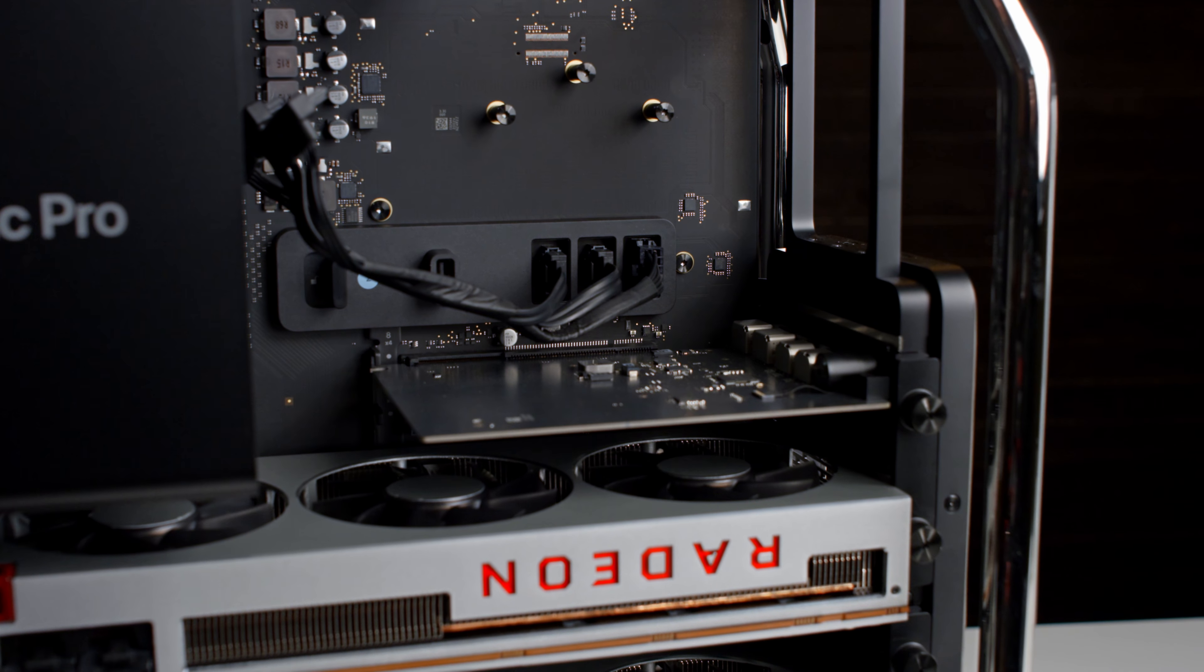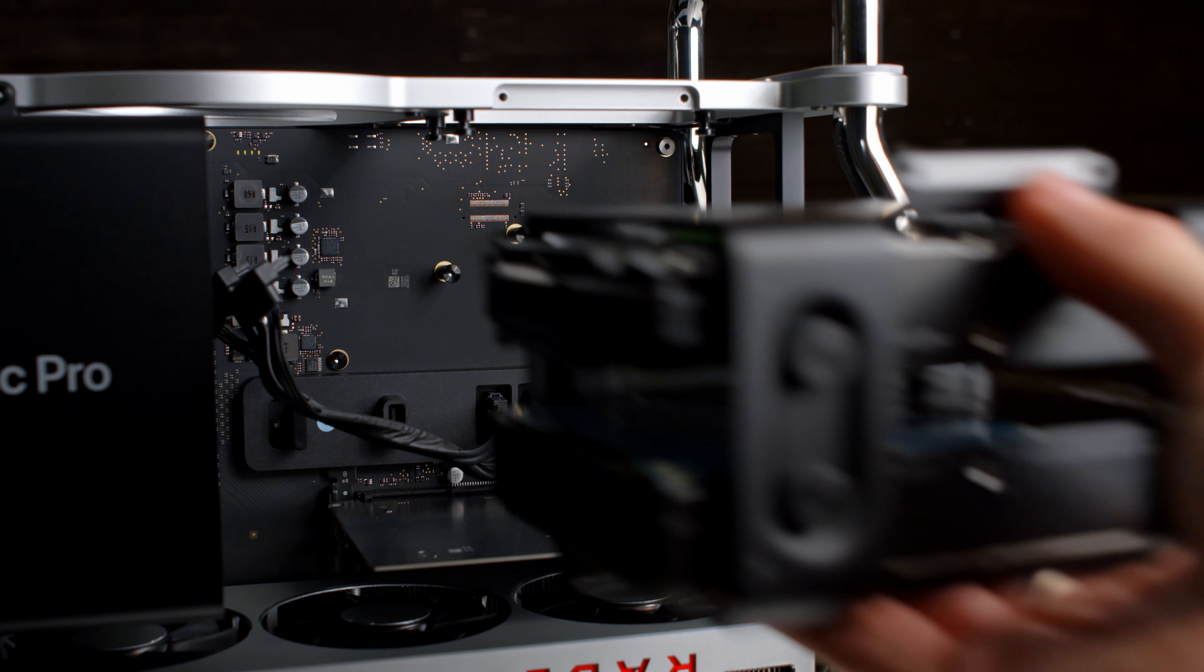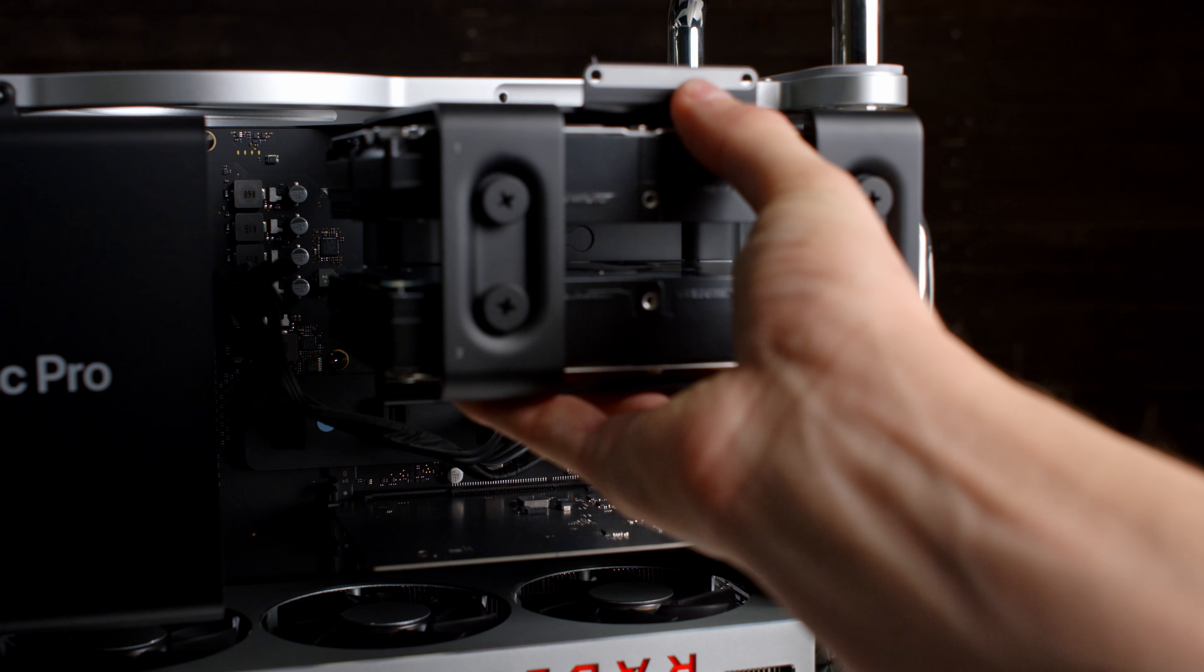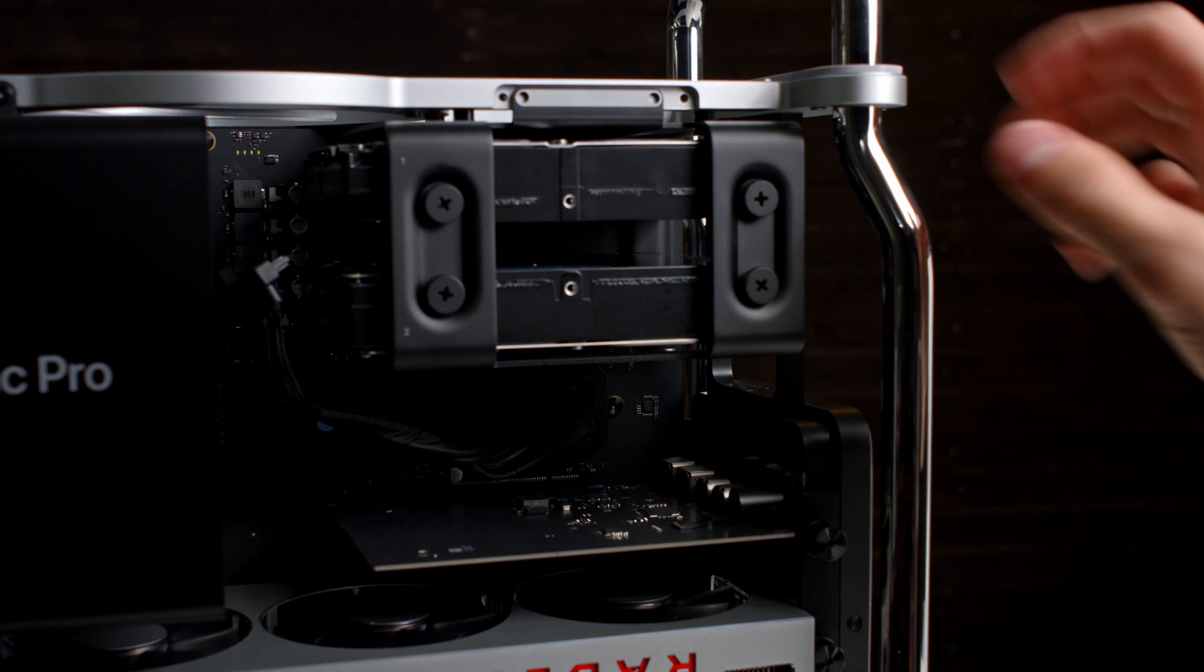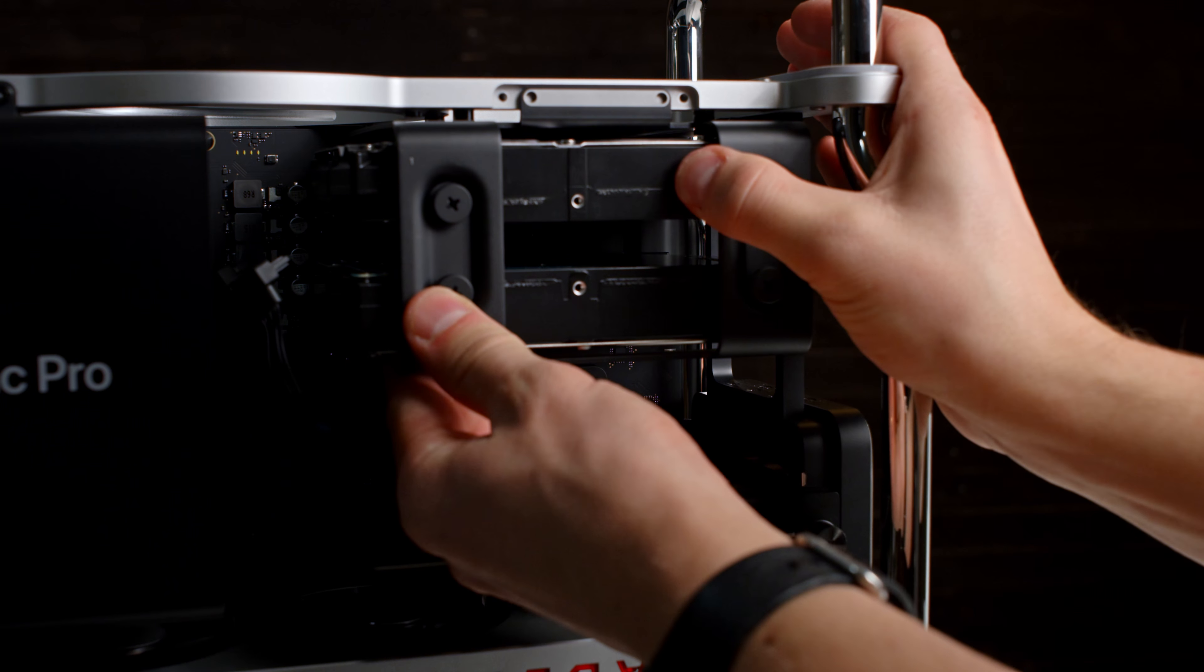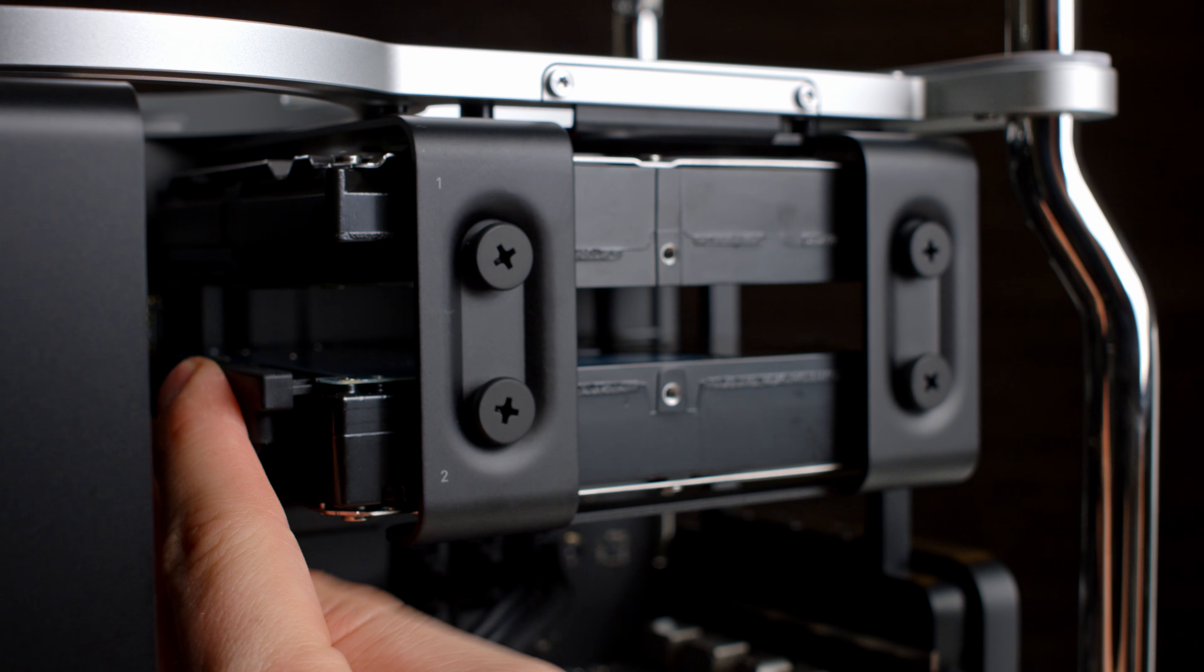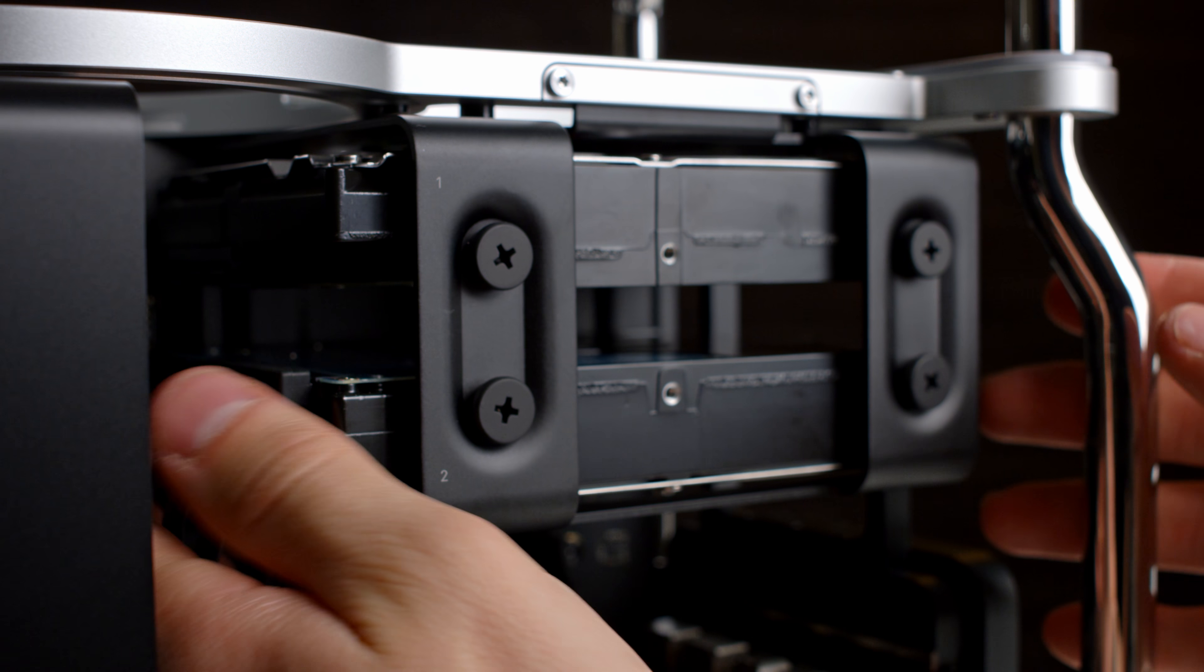Install the included cables and insert the hard drive bay into the machine. Reinstall the bracket and you're done.